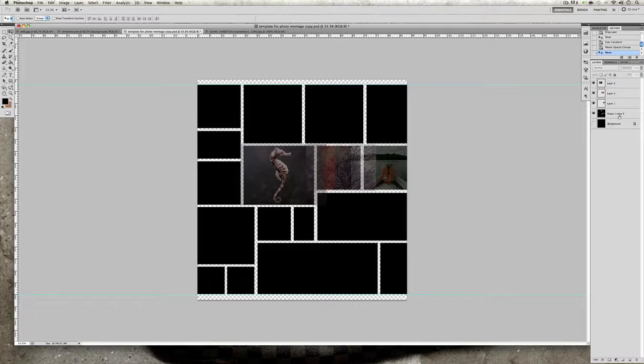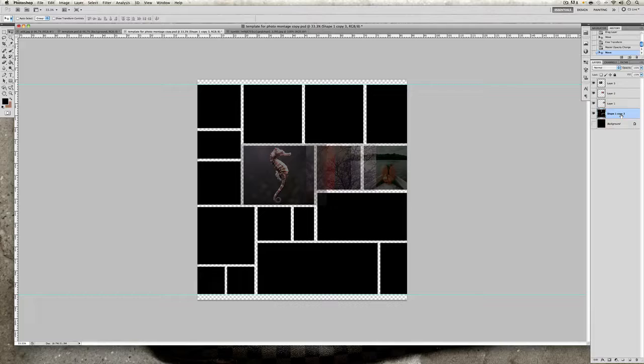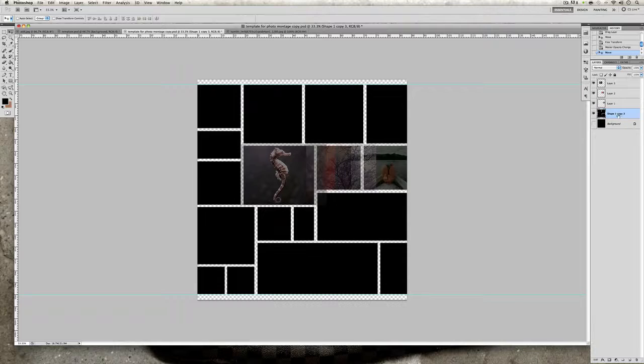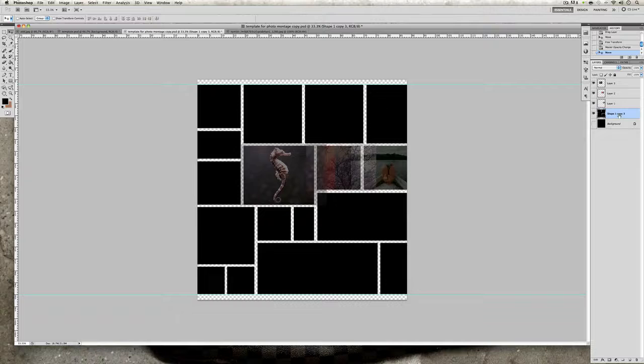That layer that was there above the background layer, you're going to want to, depending on if you're on a Mac or a PC, if you're on a Mac press Command and hold it, or if you're on a PC press Ctrl and hold. You want to hover over this box here and you can see your mouse changes.